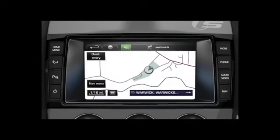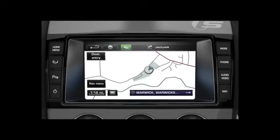When a TMC signal is being received, the icon in the top left of the map screen will appear green. The system will now inform the driver of any reported roadworks, narrow roads, contraflows, accidents, slippery roads, diversion information, congestion, or other hazards.